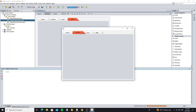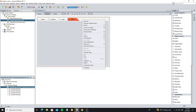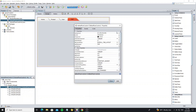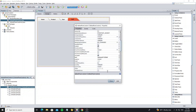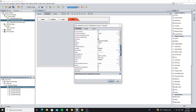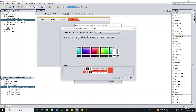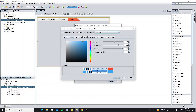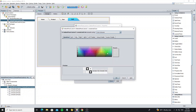Next we can change the font and style color. Go to Tab Properties. Now we change Font Style to Bold. Then scroll down and we can see the selected color and the unselected color.